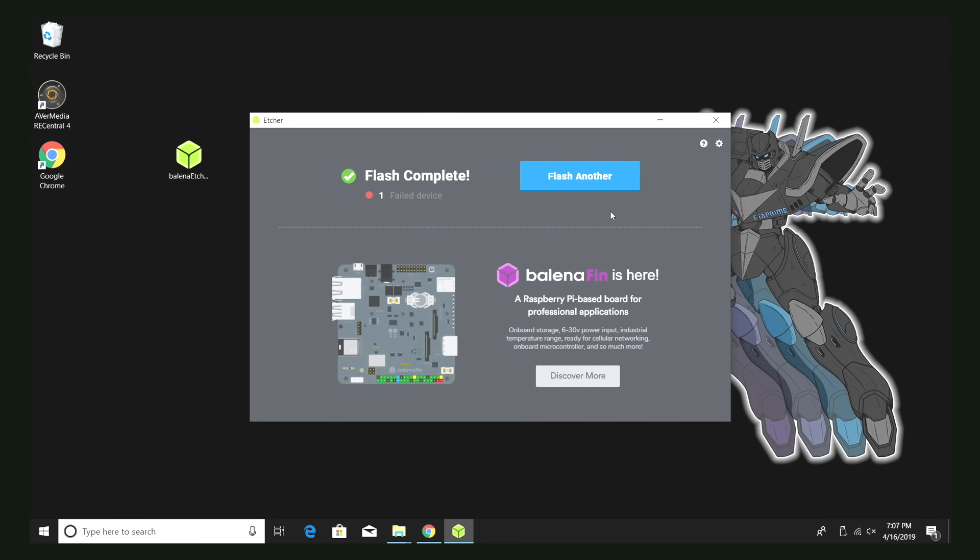The card is finished flashing. We're going to move over to the Raspberry Pi, plug in the SD card, power, and our keyboard, and we're going to boot it up.